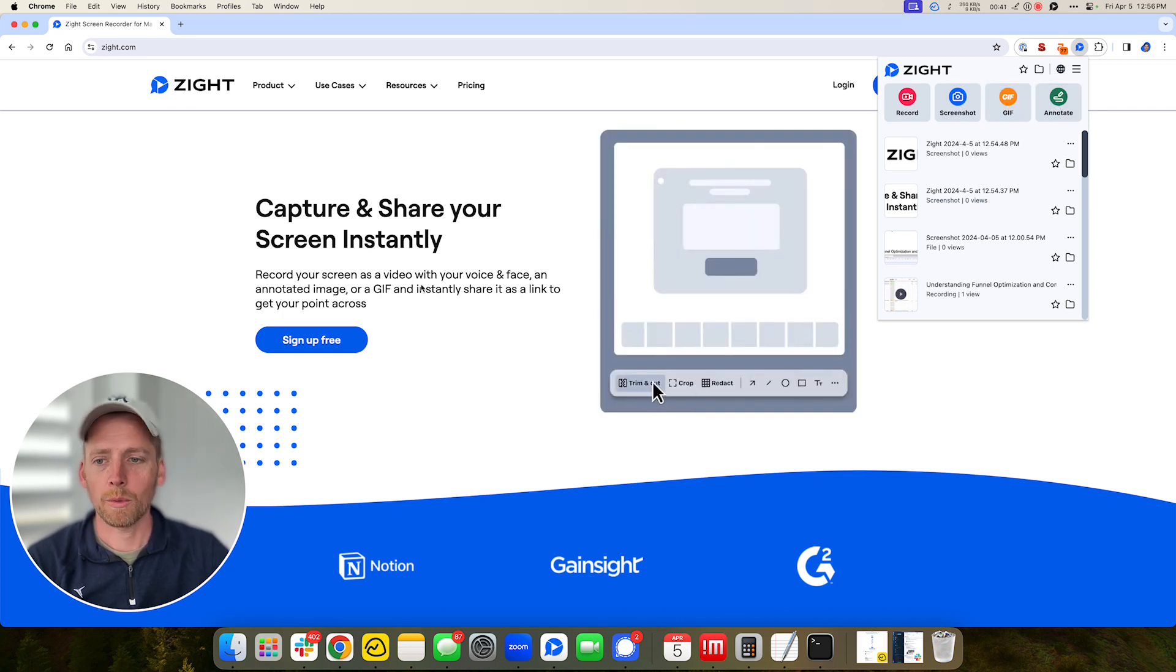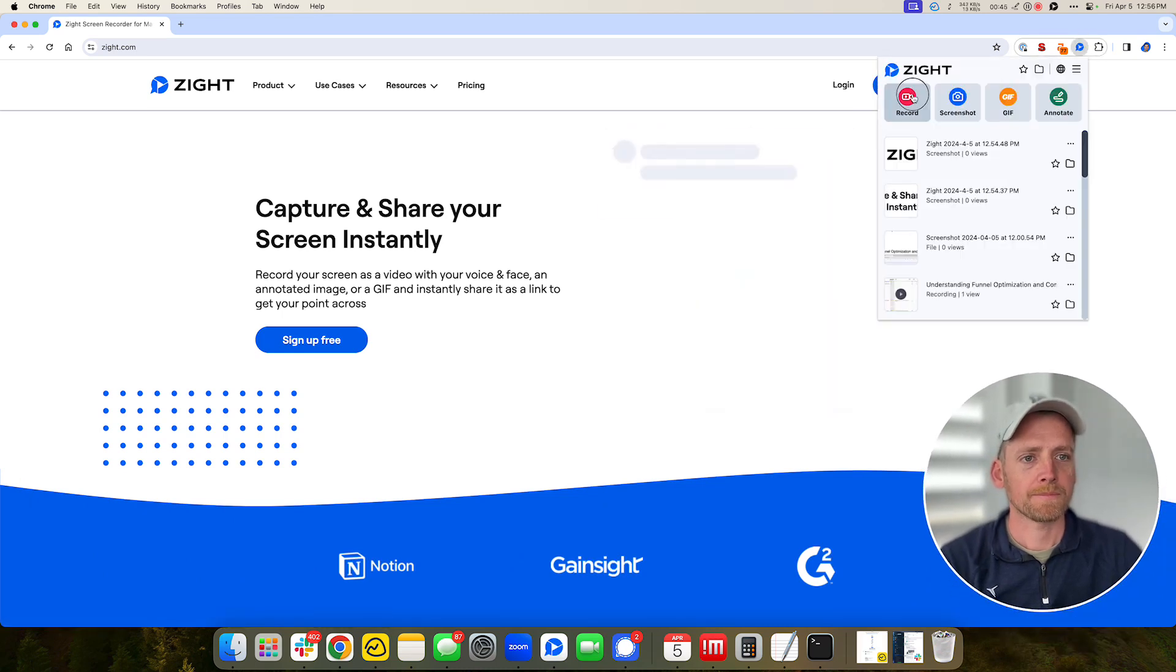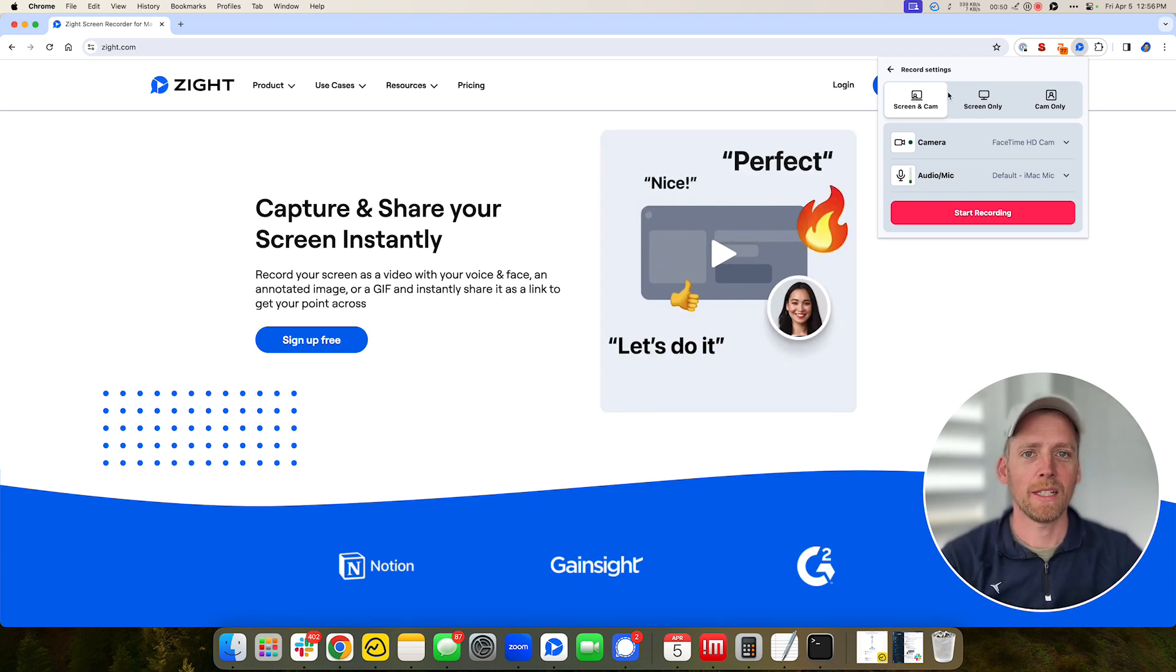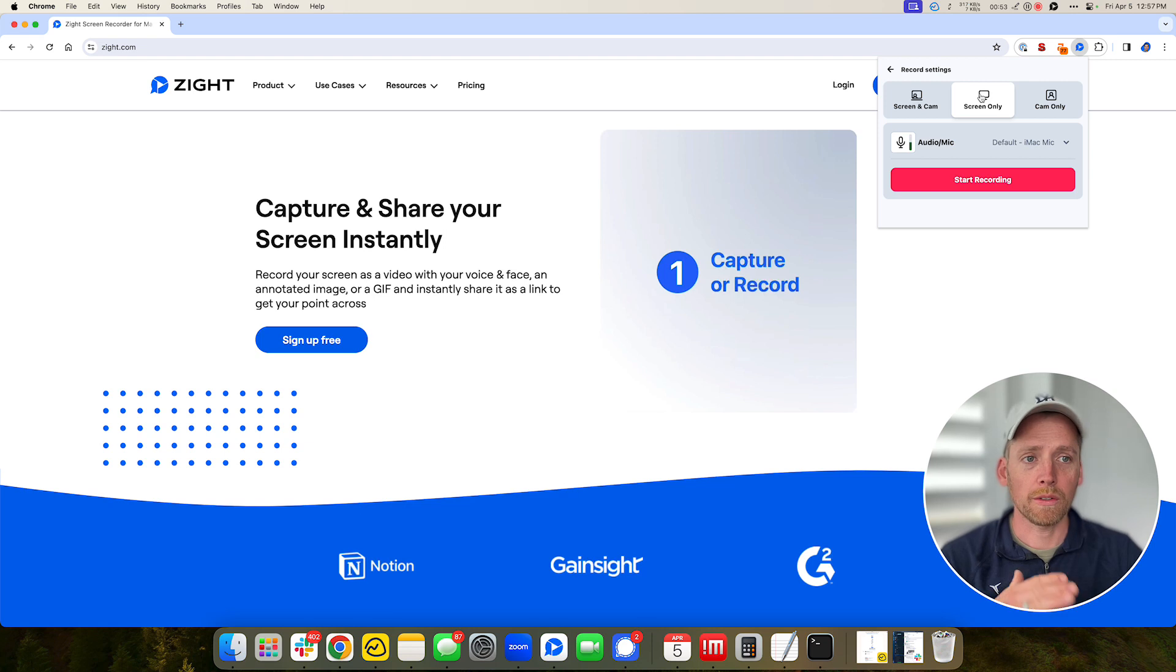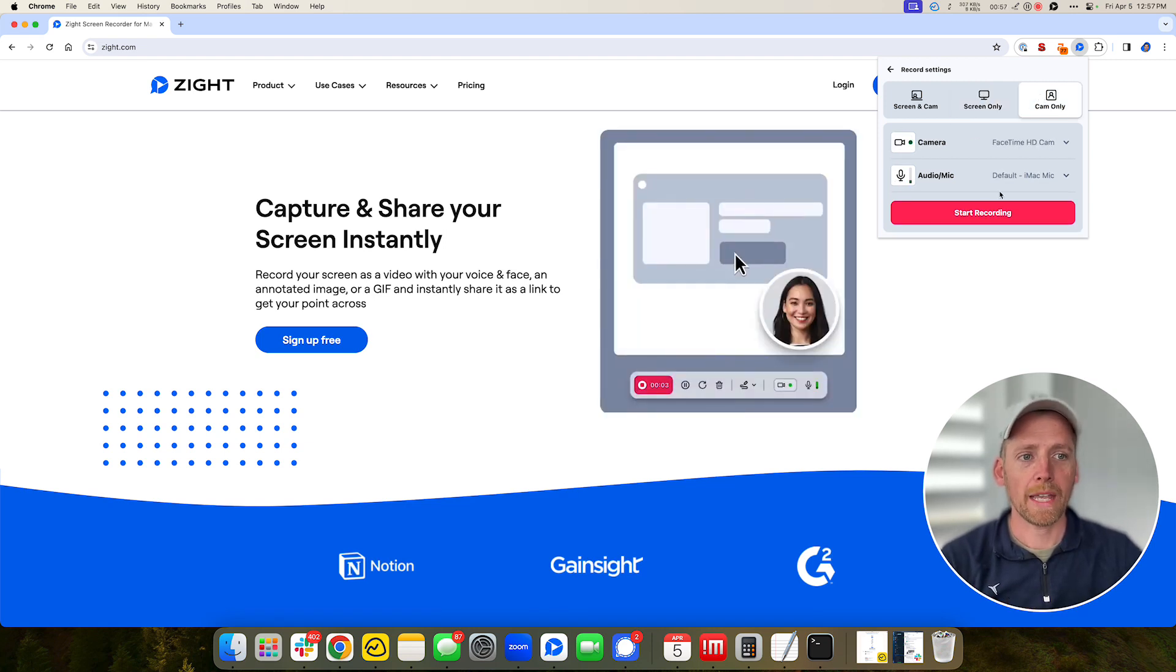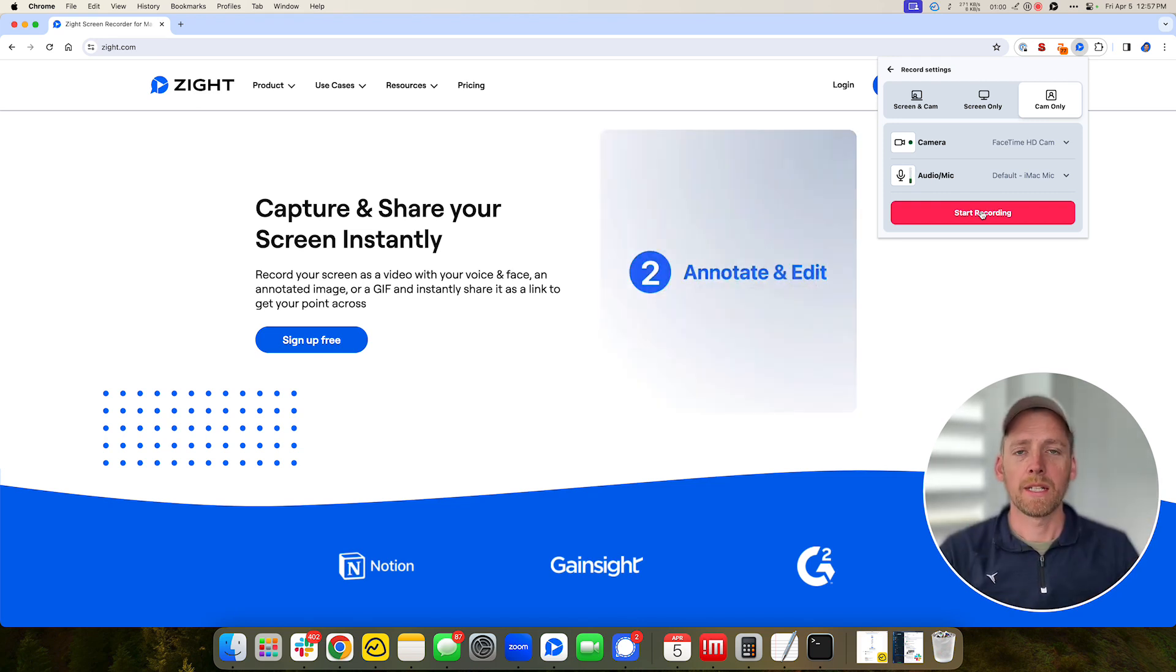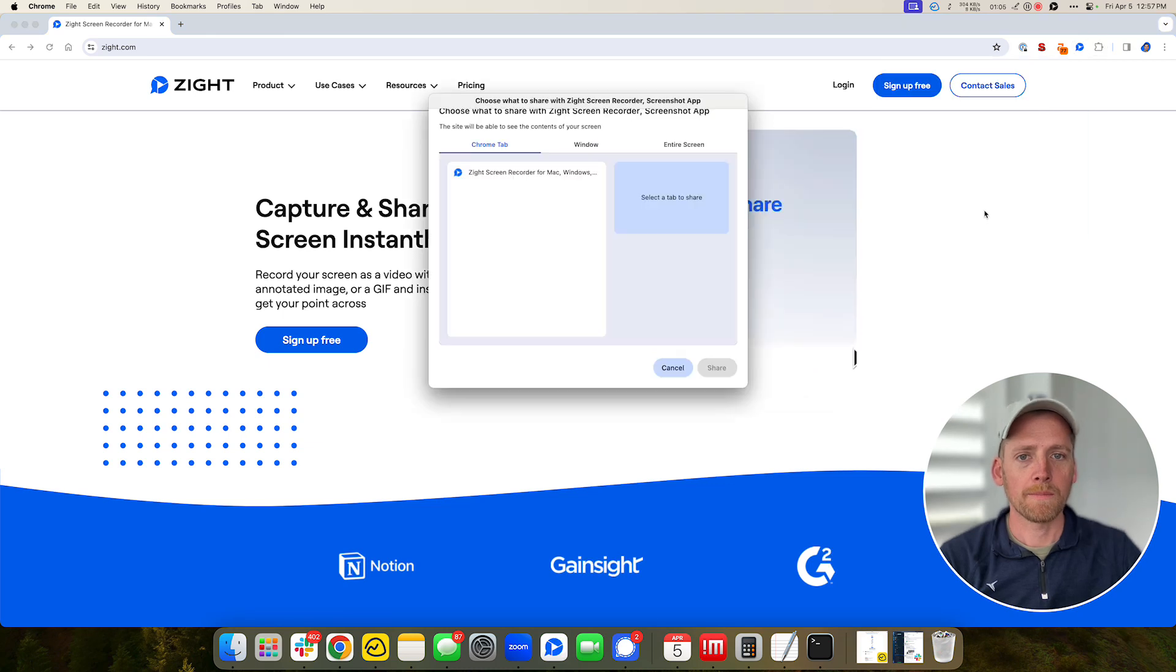So let me walk you through how a recording works. First of all you can record your screen and cam like my face on my screen if you want to give a presentation. Just your screen only if you just want to show something, you can disable the audio. Or you can do your cam only. The cam only is just your face and that way you can talk, you can send a message, you can get your point across. So let's start recording.